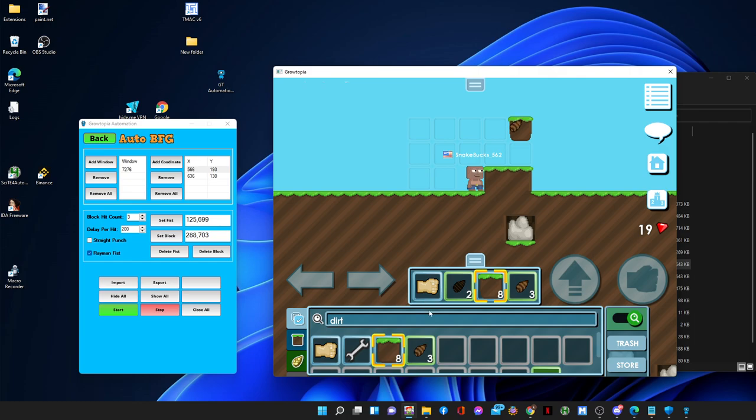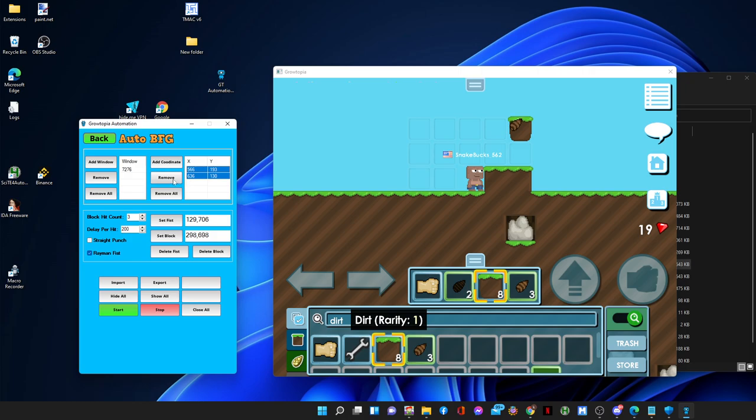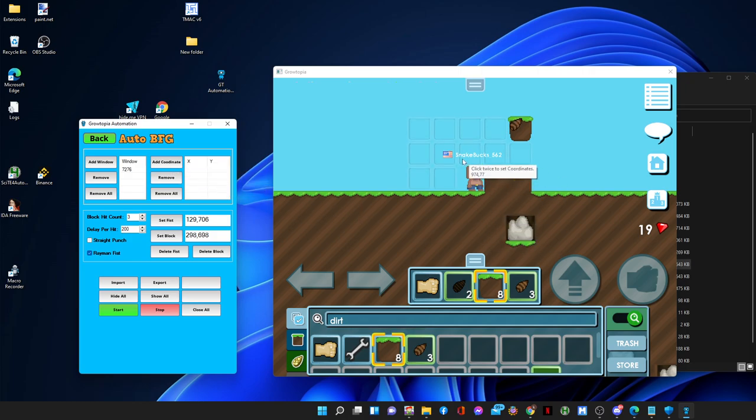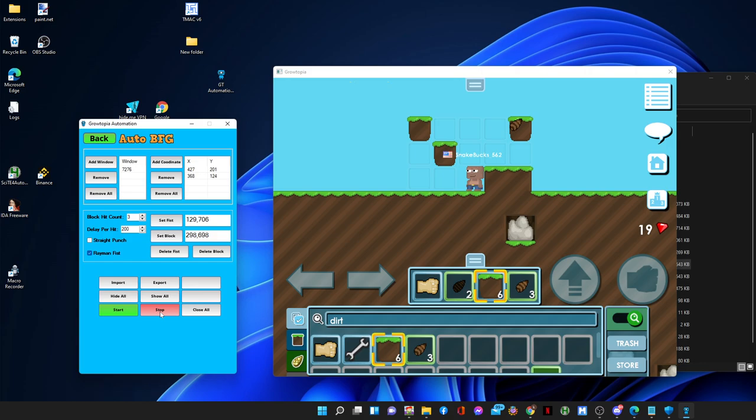Okay, so yeah, let's actually set our fish back there again and our block, and let's remove this coordinate and let's do this right here and right here. So yeah, rayman fish, as I talked about, it's gonna be punching only the first block because you don't have to punch the second and third block to break them, right? And start.